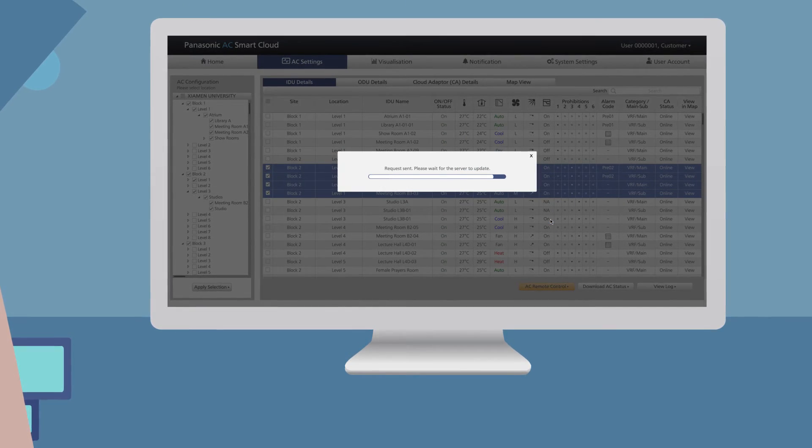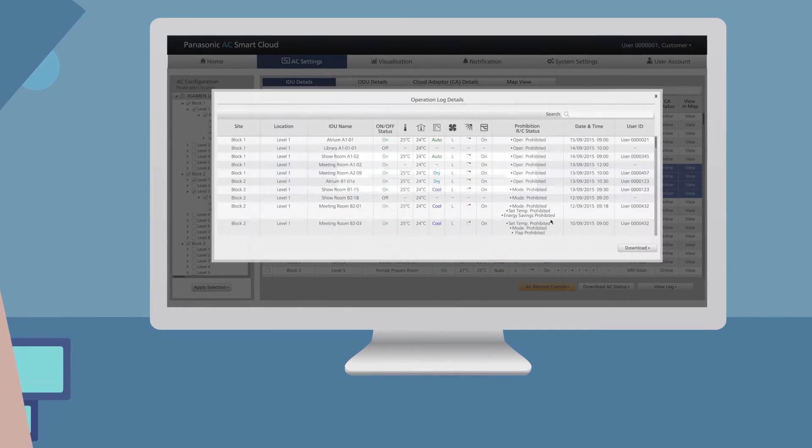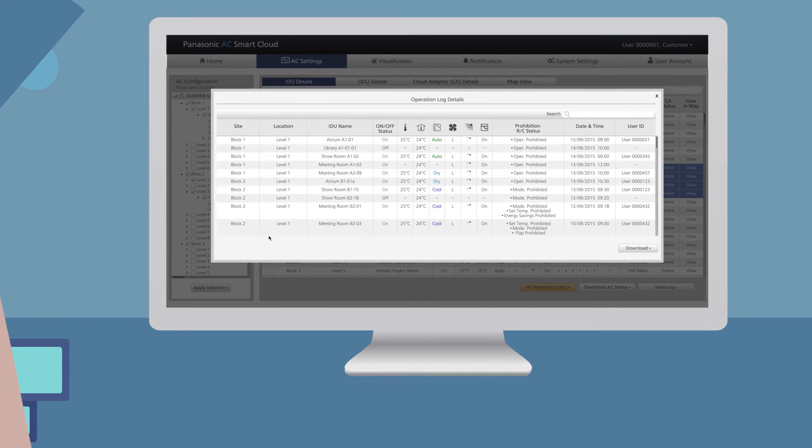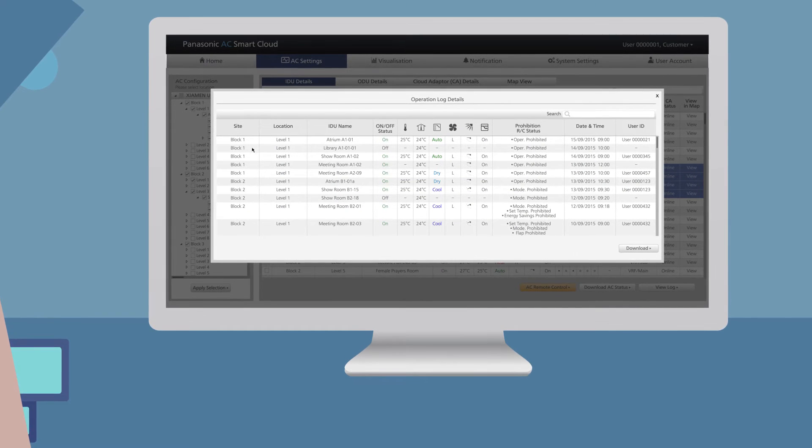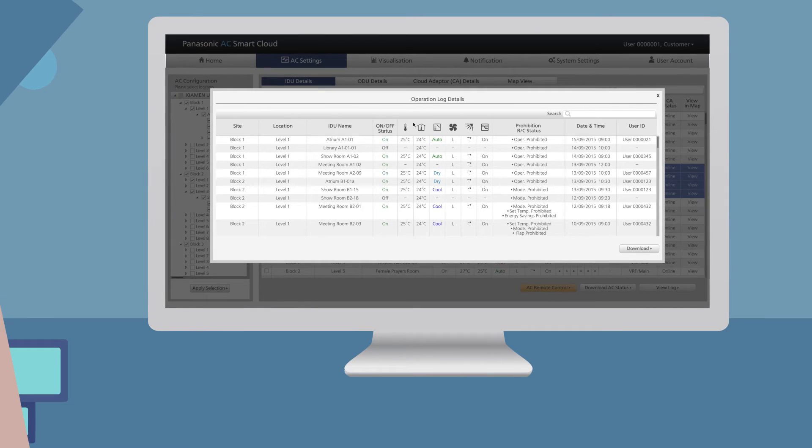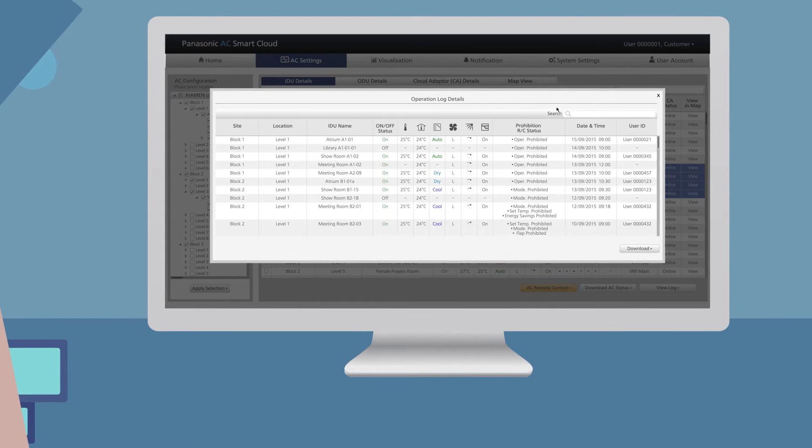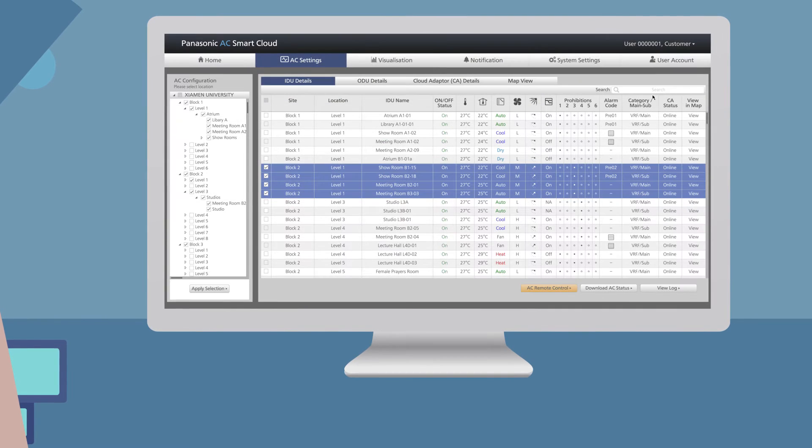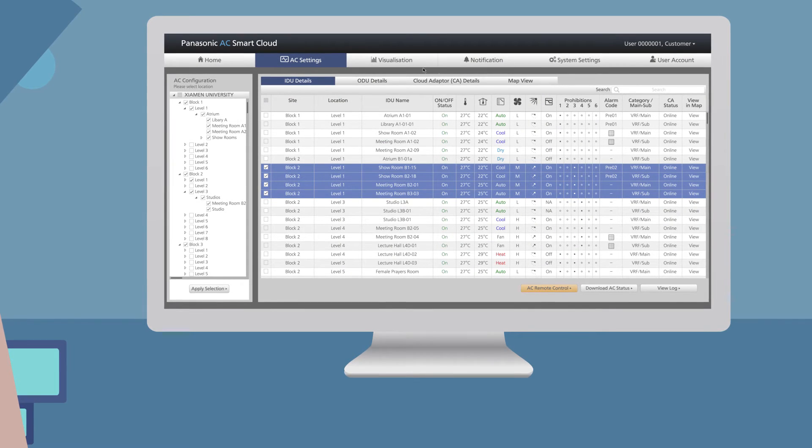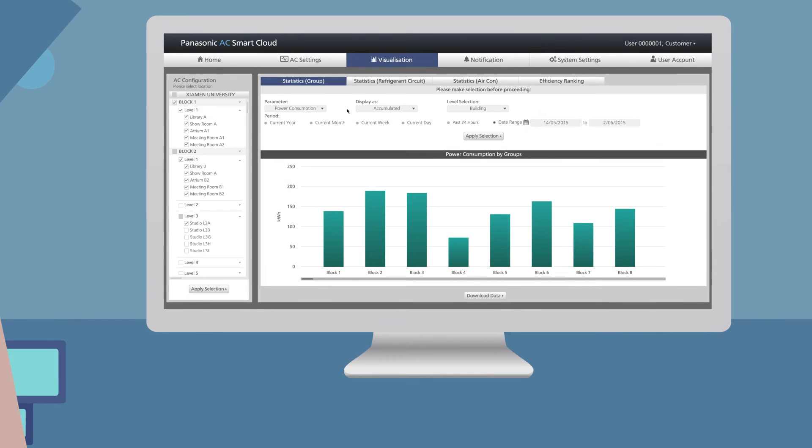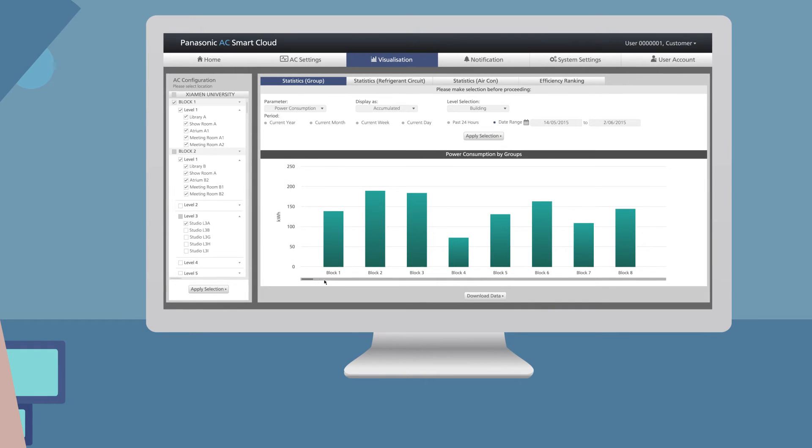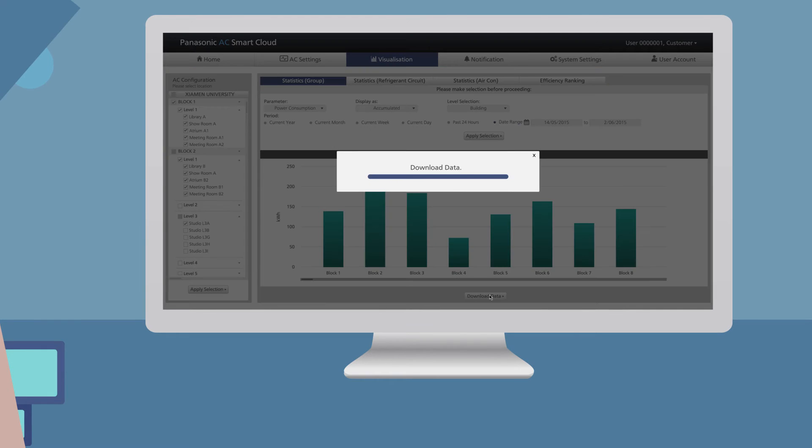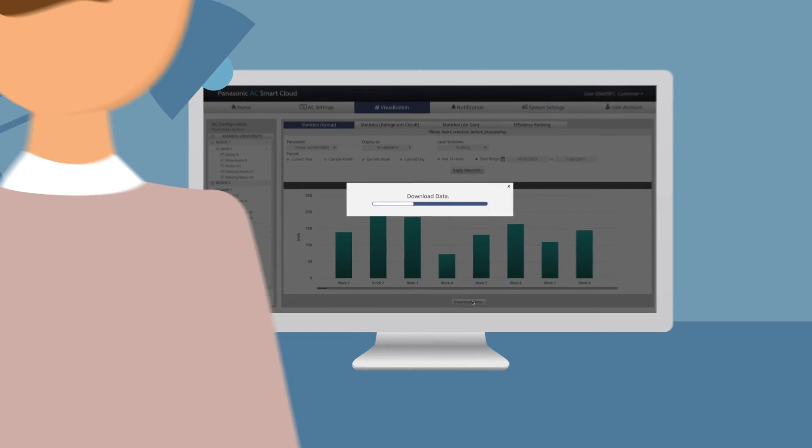It's also possible to monitor power consumption from whole sites down to individual units. You can set a reasonable temperature and lock the settings if needed to a predefined range to avoid unauthorized changes. Check where power consumption can be improved to save even more.